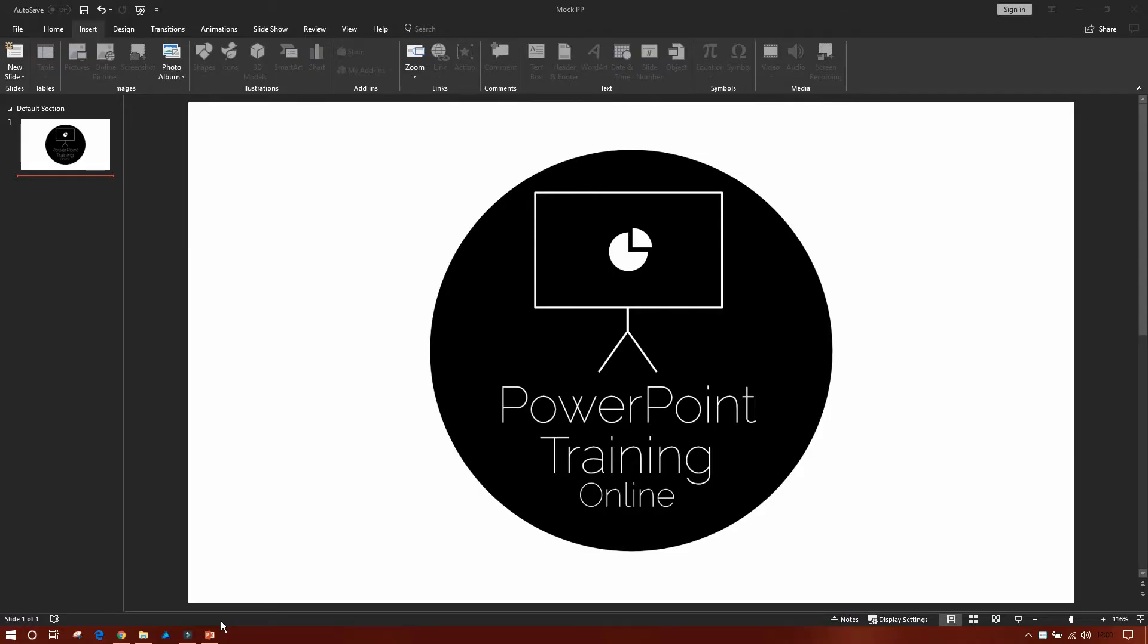Welcome back to another Bite Size Monday with PowerPoint Training Online. In this week's episode, we're going to be showing you how to print out notes.